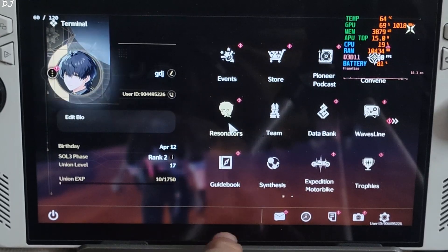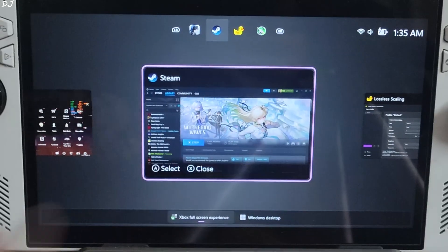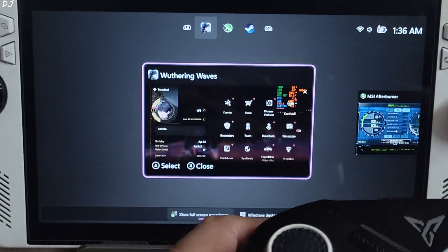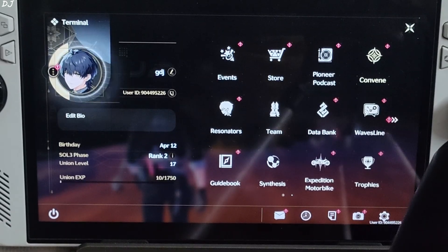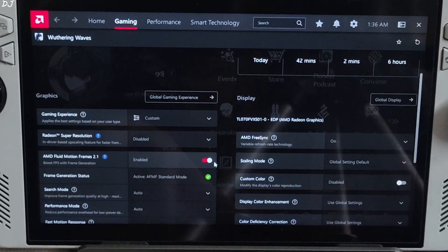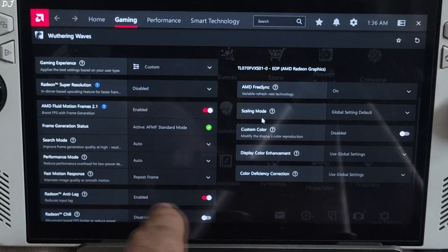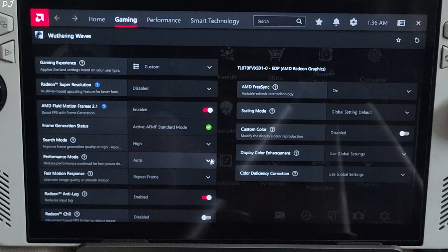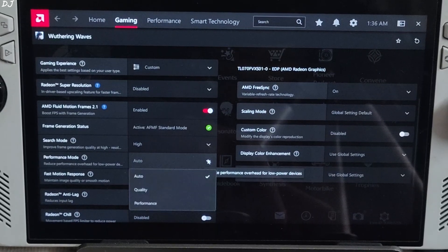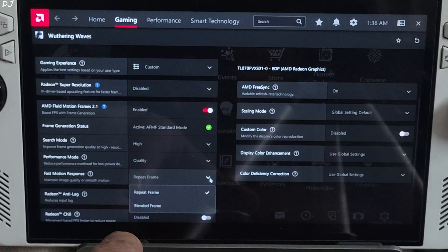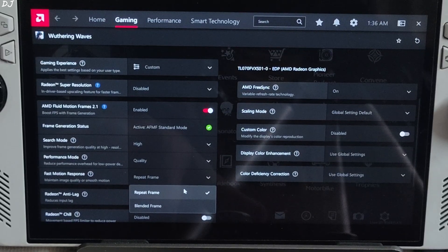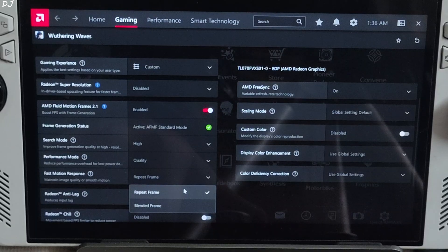Now I'll show you how to use AFMF 2.1. Disable LSFG, close Lossless Scaling, and also close AfterBurner — I'll use Adrenaline Performance overlay instead. Open the game's Adrenaline profile with the hotkey Alt+R, then enable AFMF 2.1. Status shows green tick. Set search mode to High — this prevents the frame generation smoothing effect from getting disabled during fast visual motion. Performance mode set to Quality. Fast motion response has Repeat Frame and Blended Frame presets. I tried both presets but neither helped in reducing ghosting around Rover's character model, so it doesn't really matter which preset you select.